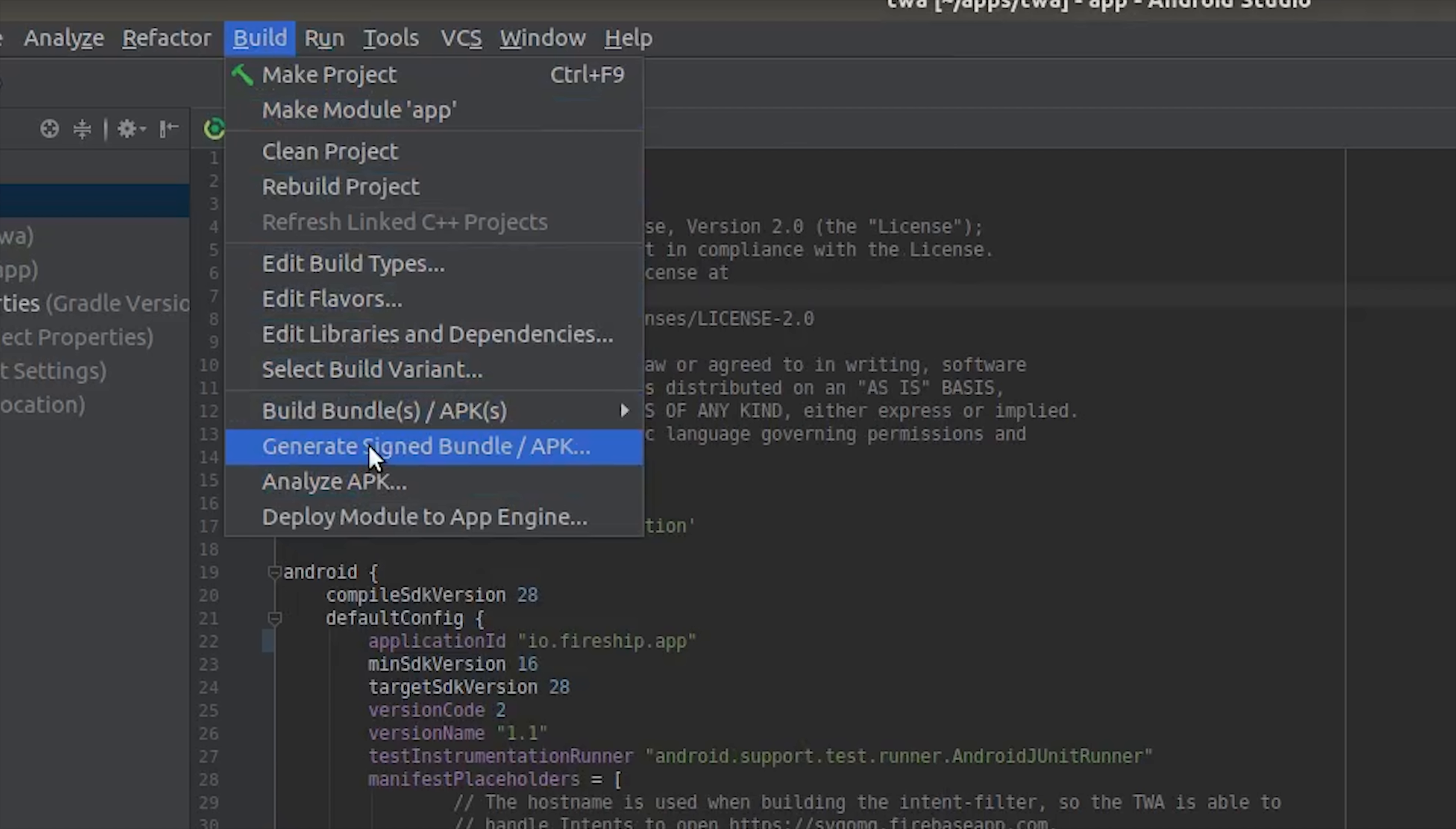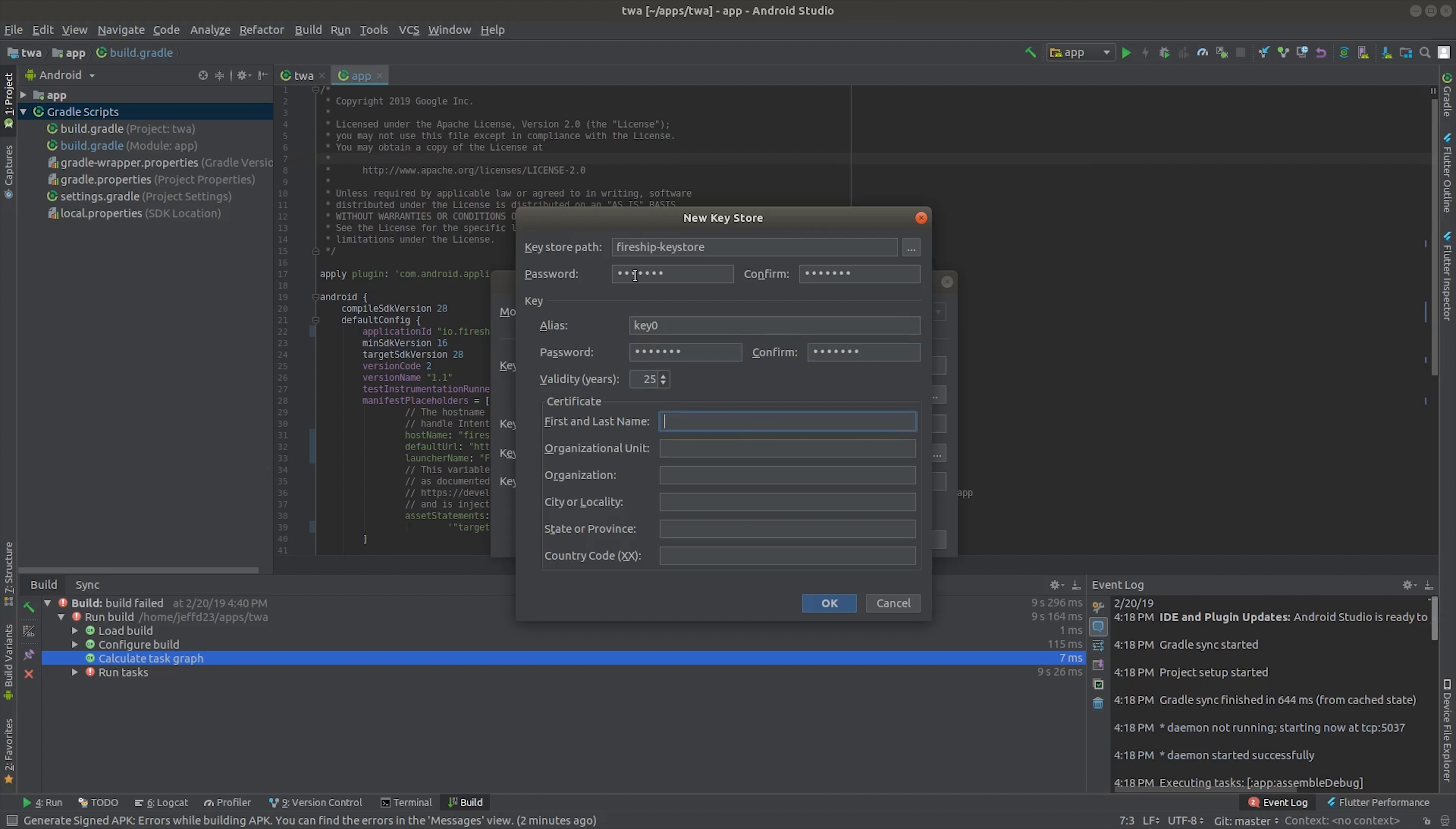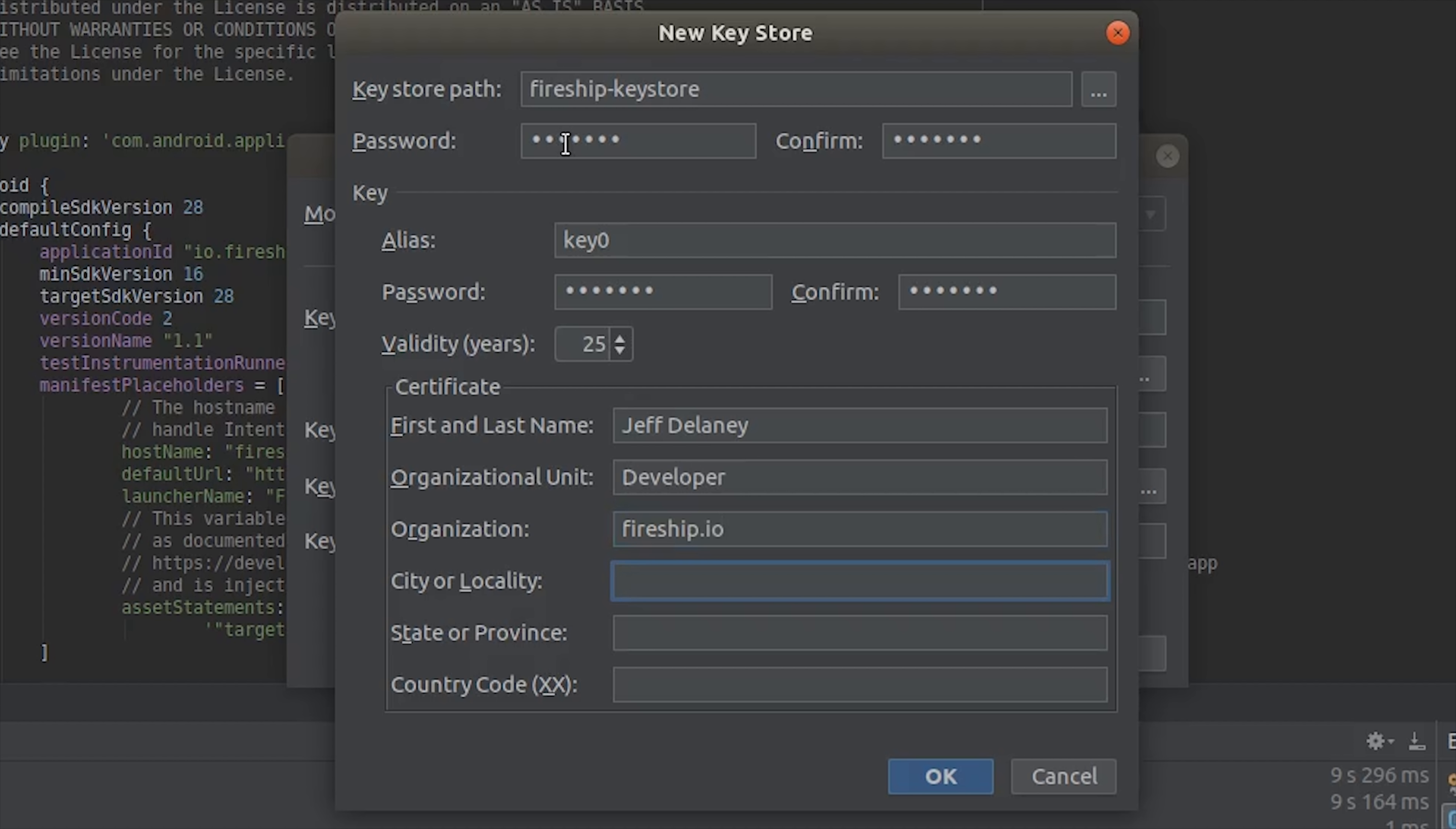In Android Studio, go to the Build menu and then select Generate Signed APK. This will give you the option to use an existing key store or create a new one. Let's go ahead and create a new one and make sure that you fill out all the fields here and also make sure to remember the password. This will also generate an actual key store file on your system, so make sure to keep a reference of the path to that file.